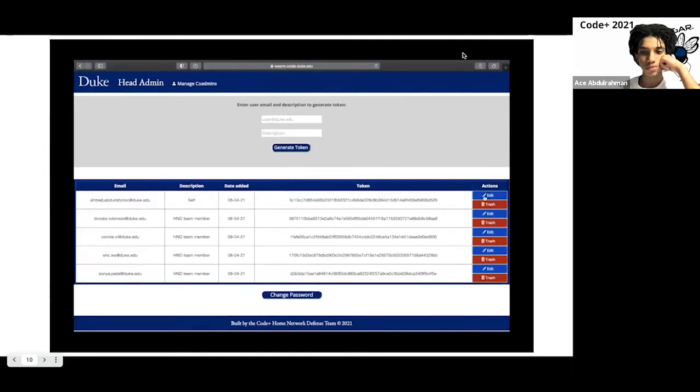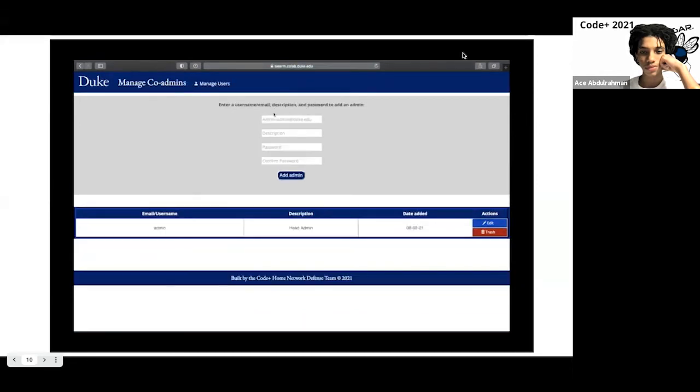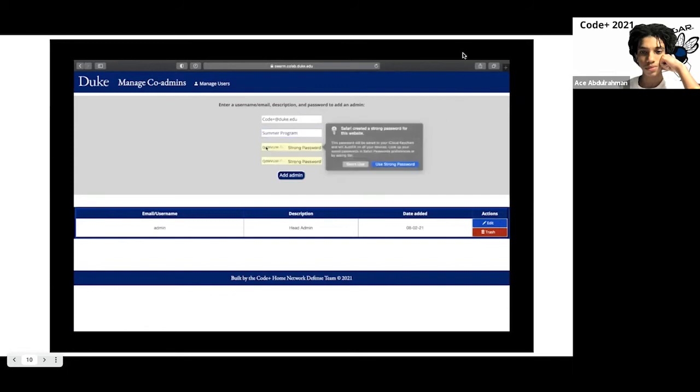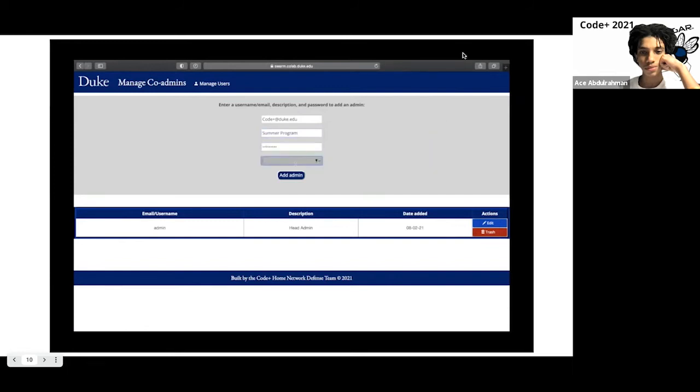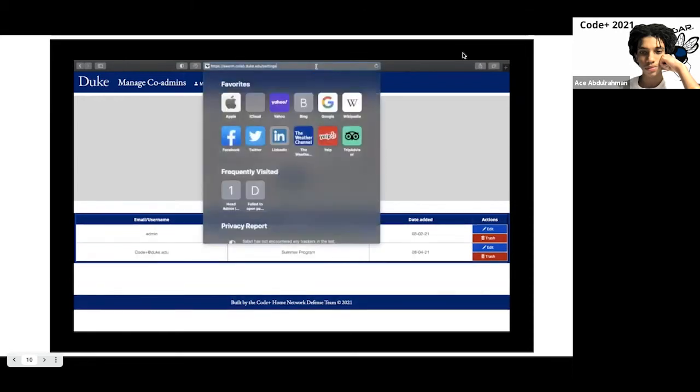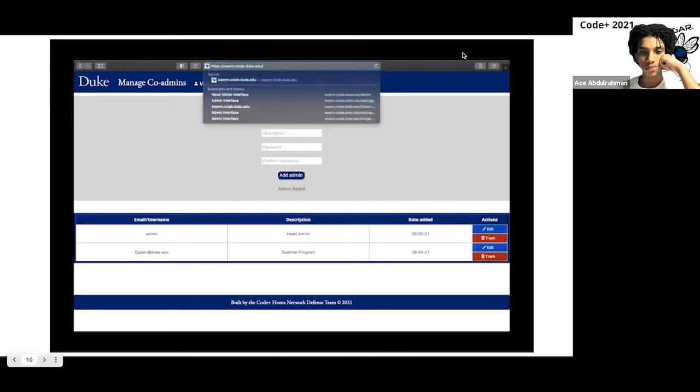Now, back to the point of having two roles, head admin and co-admins. Although both share this ability of adding and deleting users, only the head admin has the ability of adding and deleting co-admins. So when logged in as a co-admin as opposed to a head admin, this manage co-admins button won't be visible. So let's try adding a co-admin to the interface. Now that this co-admin is added, let's go ahead and log in as a co-admin.